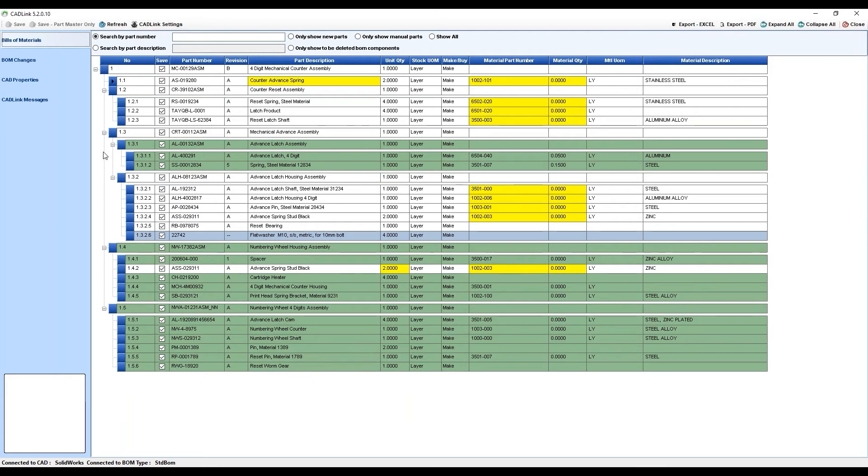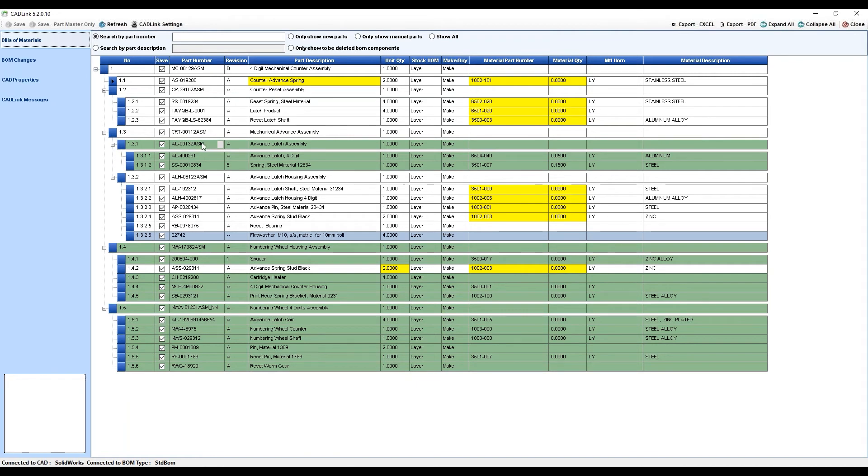So let's talk about the colors you see here. Green represents parts that CADLink cannot find in your Visibility Item Master. CADLink ran the comparison using the part number and could not find this item within your part master, meaning that these are new parts created by your engineers.